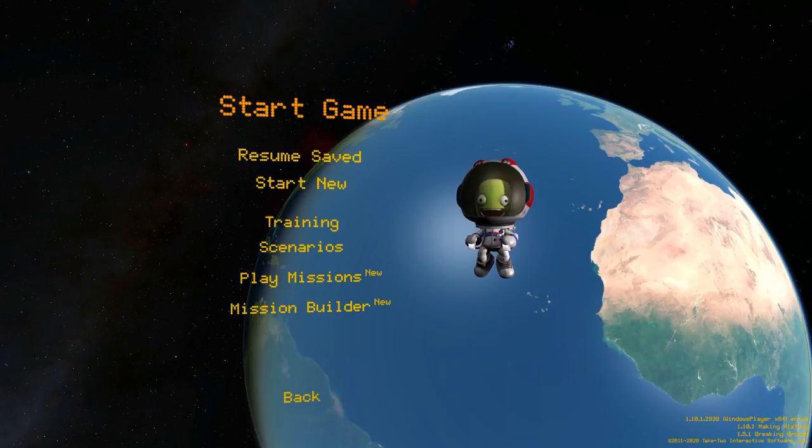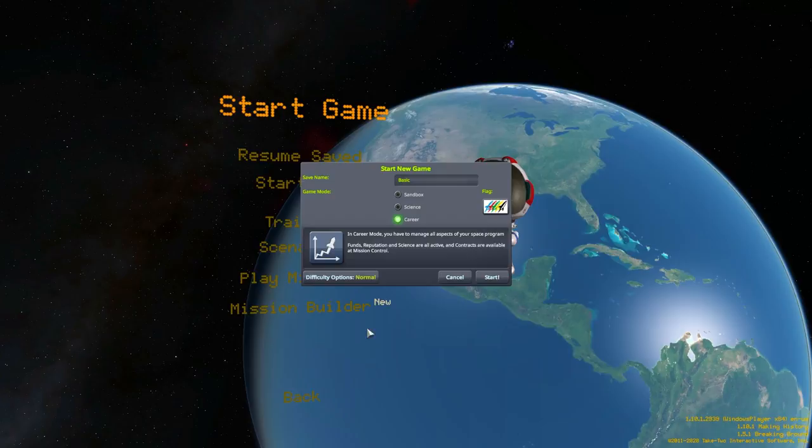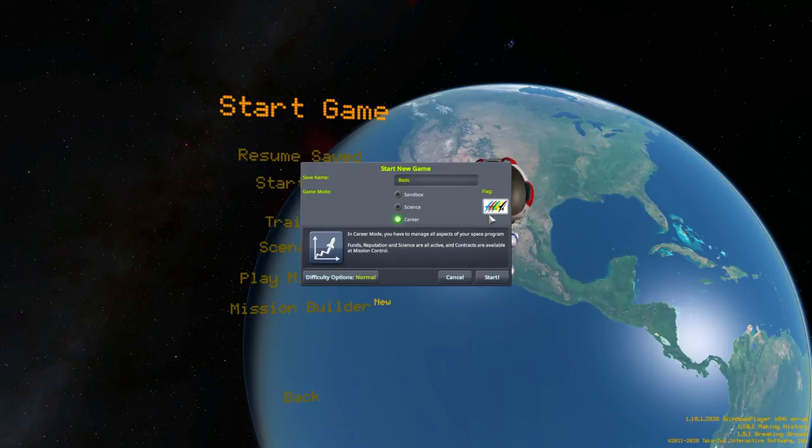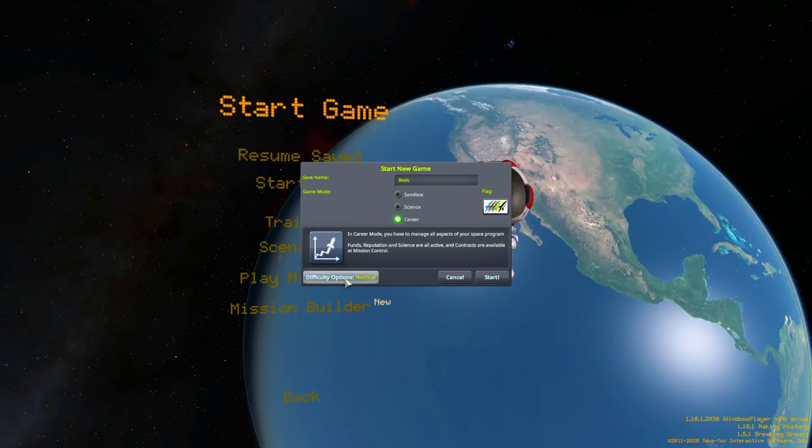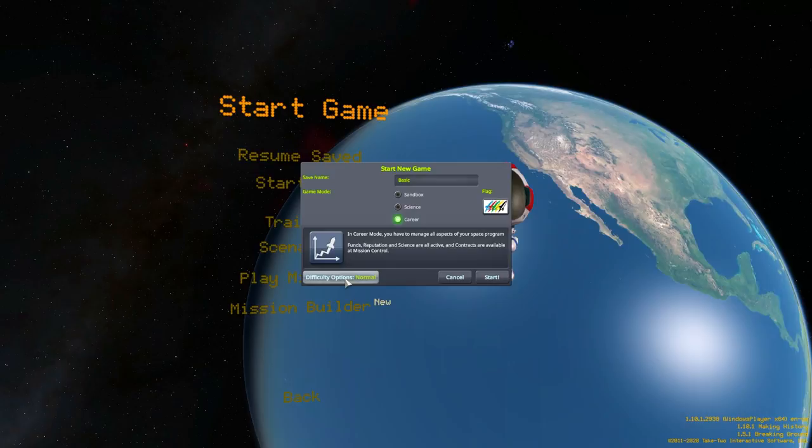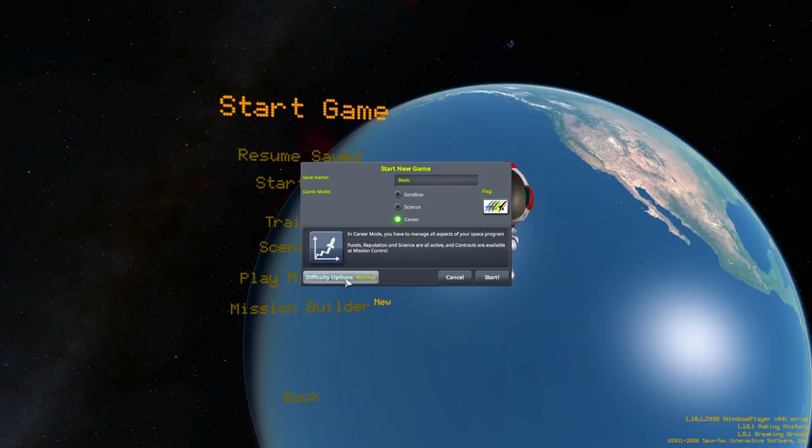Before we actually get to building a rocket, we have to start a new game. So we're going to call this Basic, this is my very basic space program. Little flag that we've put together. You can figure out why it is what it is in the future. And while we're going through this, I'd love some of your comments down below, just telling me what you think, what you'd like me to do, what route you want to take. I'm going to go through some of the setup right now, and any of your feedback, always welcome.